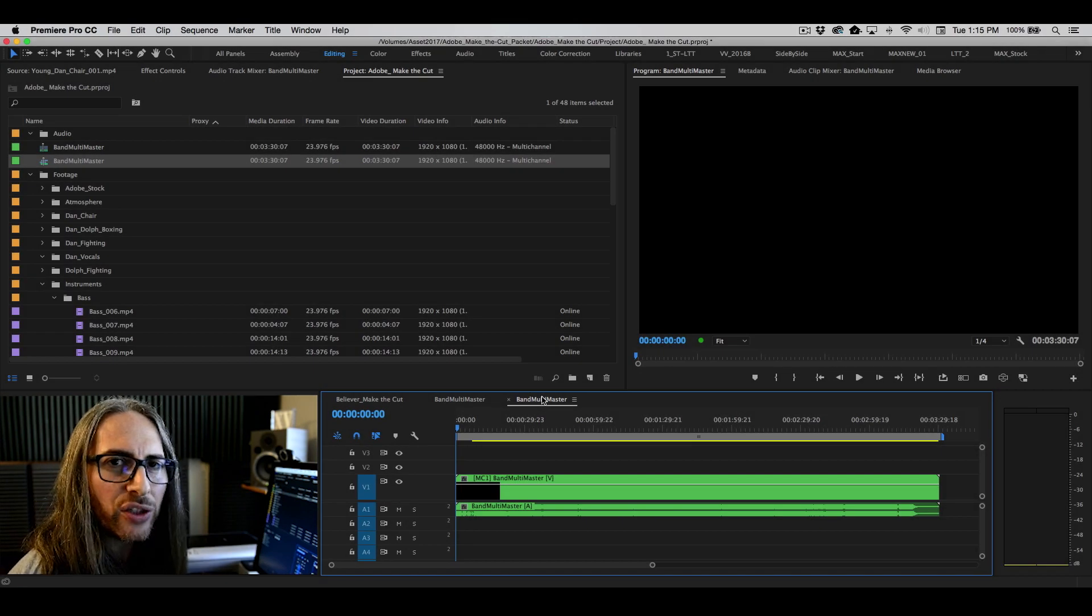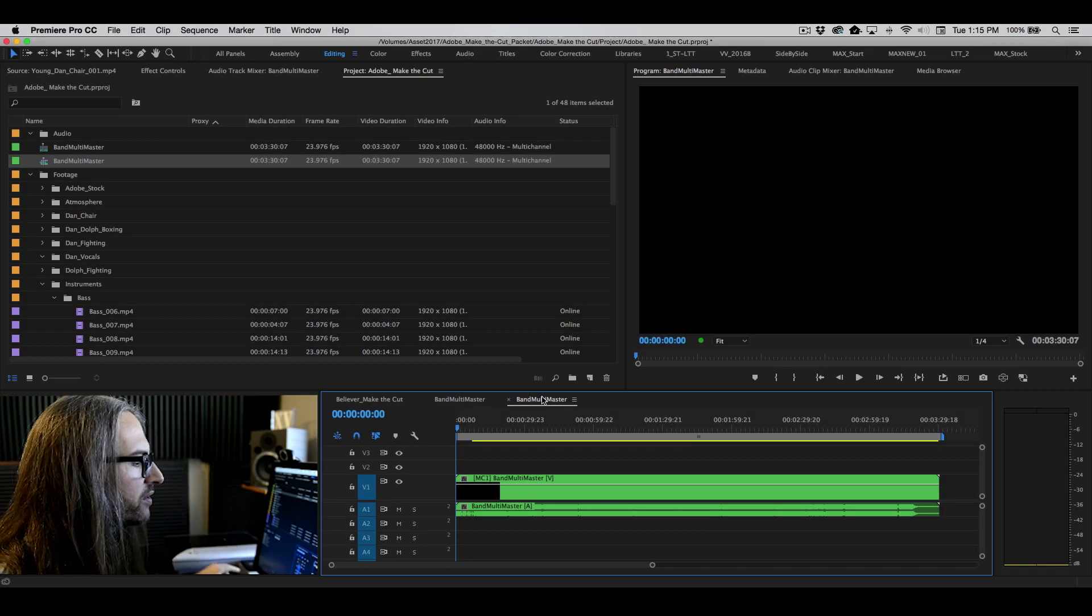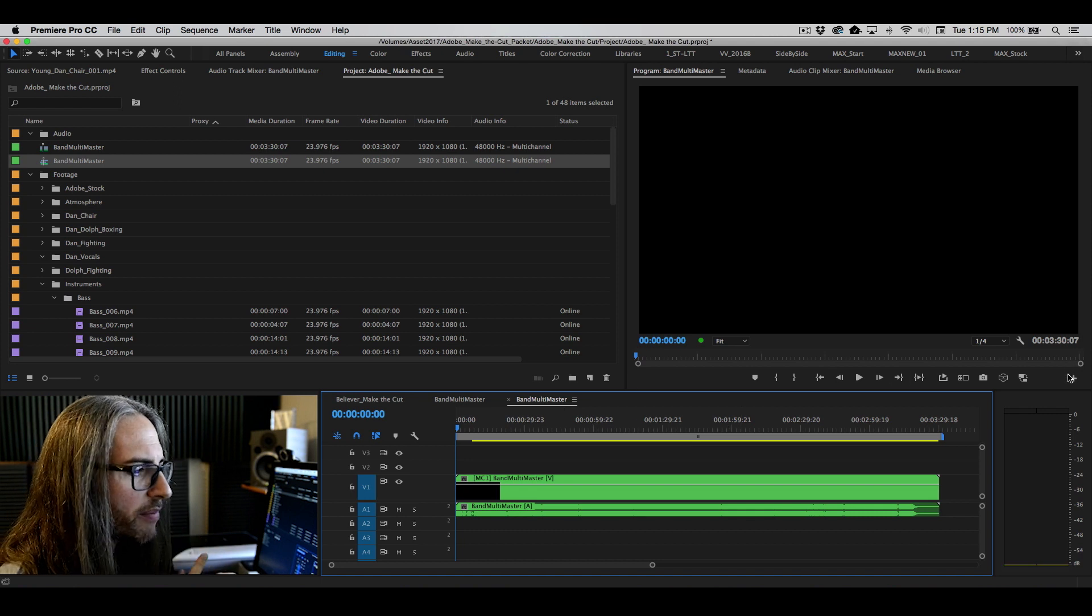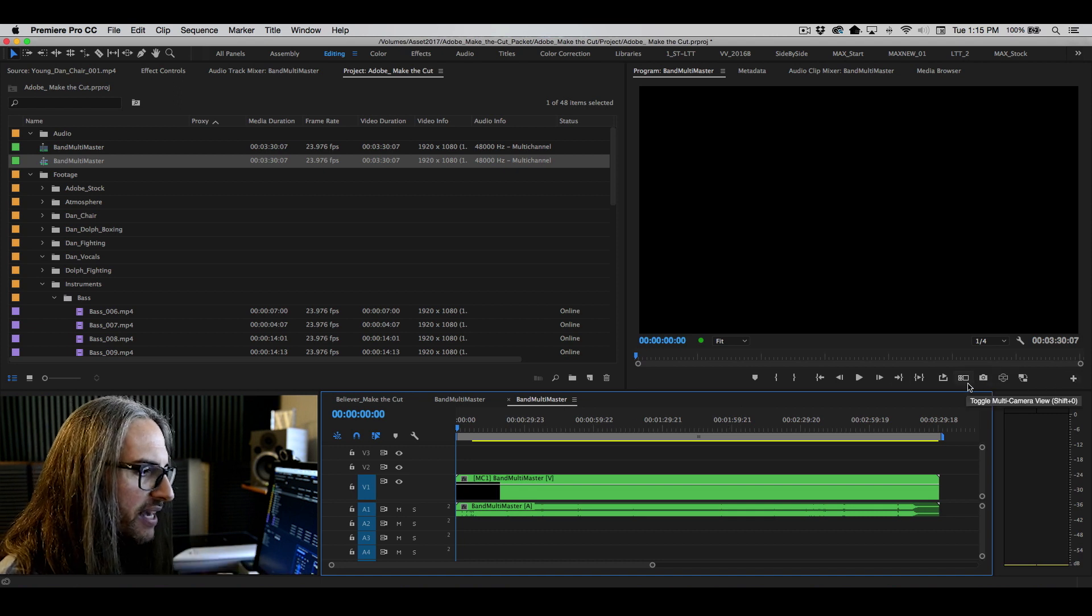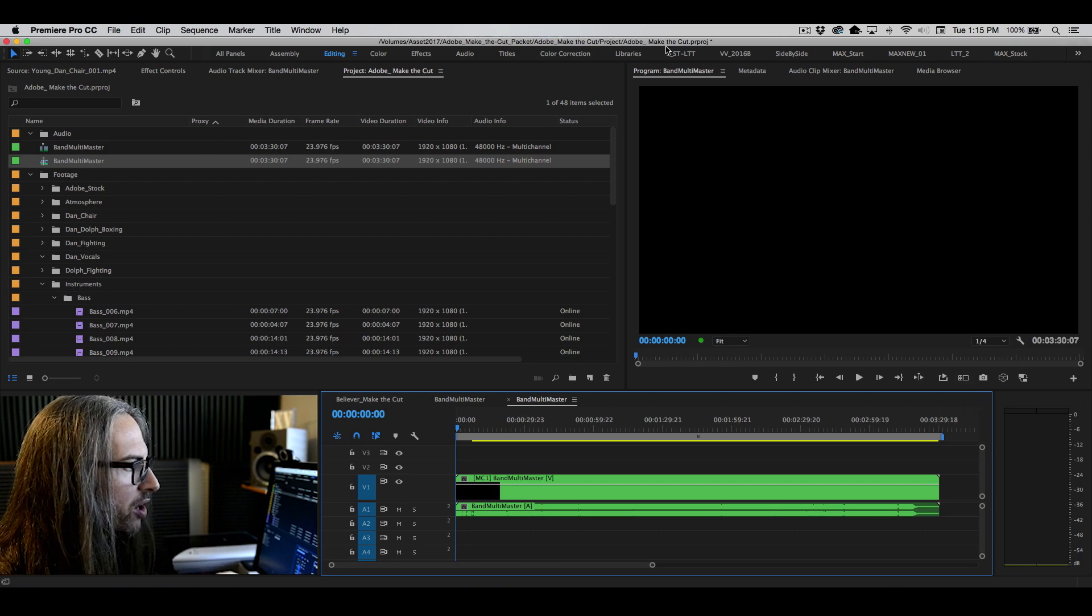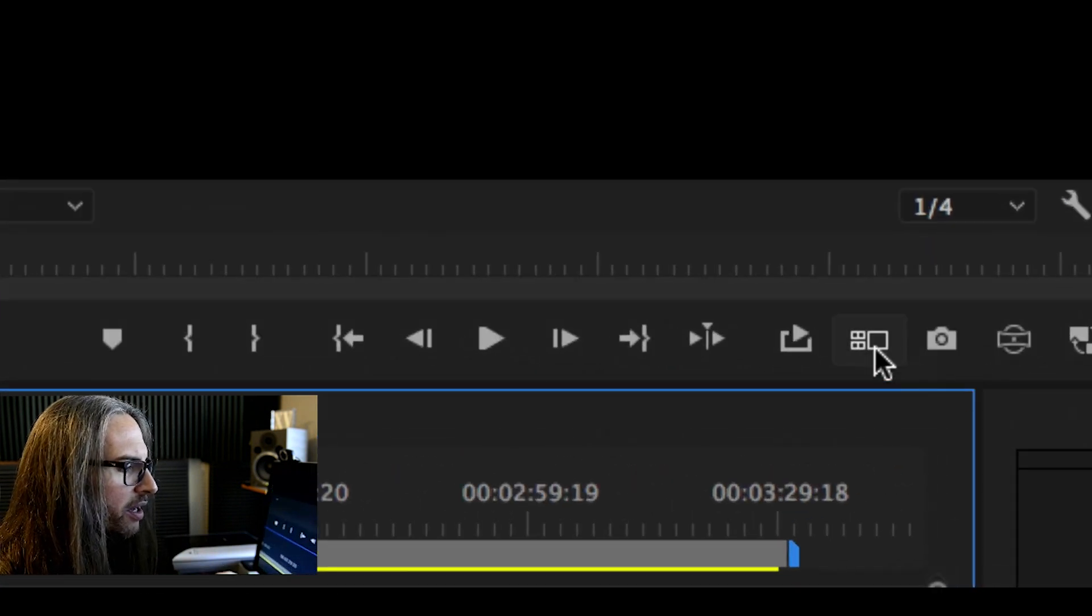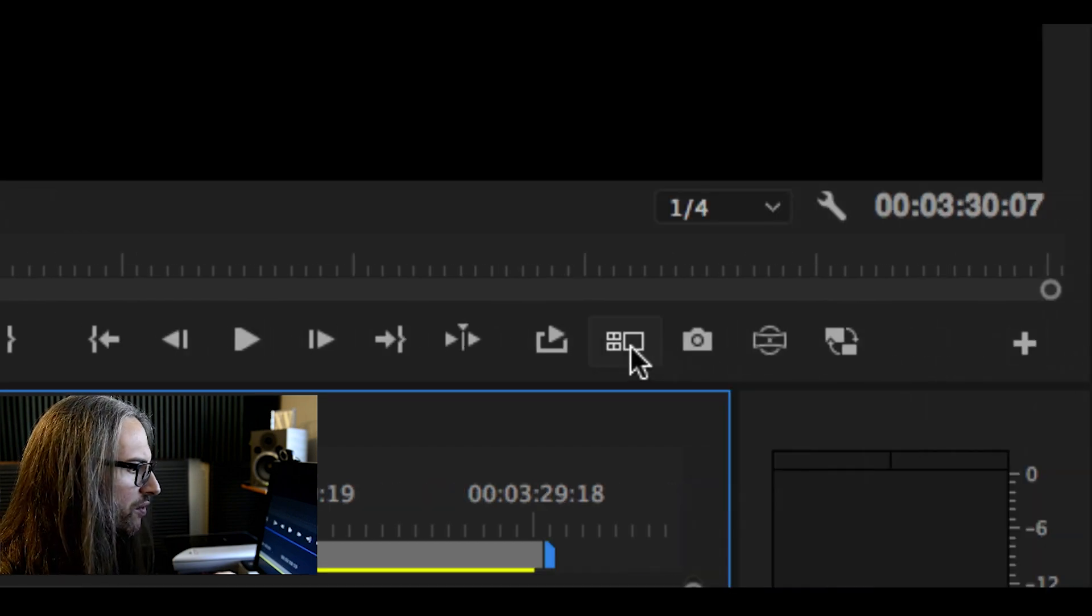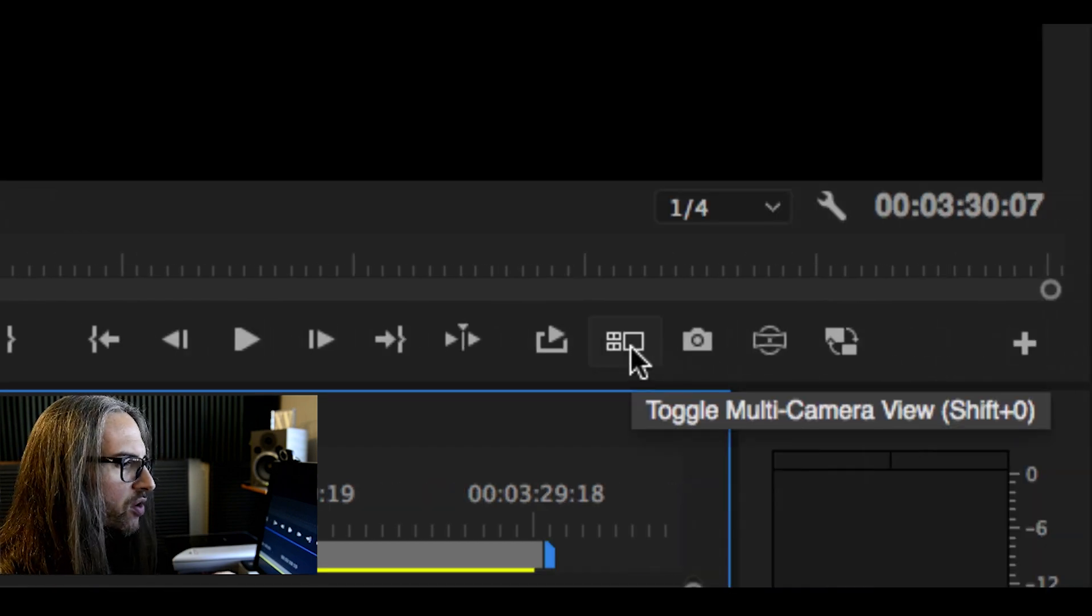Alright, so the next step is actually cutting with the multicam. Let's go ahead and do that. Now, one of the things that you'll want to make sure you've done is enable the multicamera viewer button, which you'll find here in the program monitor. Down here, you can actually see toggle multicam view right here.